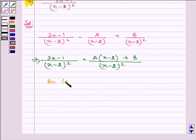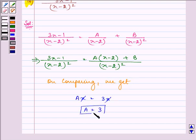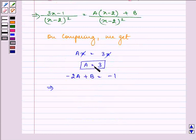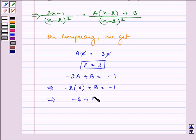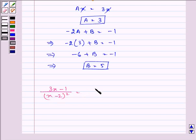Now on comparing we get: Ax is equal to 3x, so we have the value of A as 3. Then we compare the coefficients of the constants: minus 2A plus B is equal to minus 1. Substituting A as 3, we have minus 2 into 3 plus B equals minus 1, so minus 6 plus B equals minus 1, giving B equal to 5.